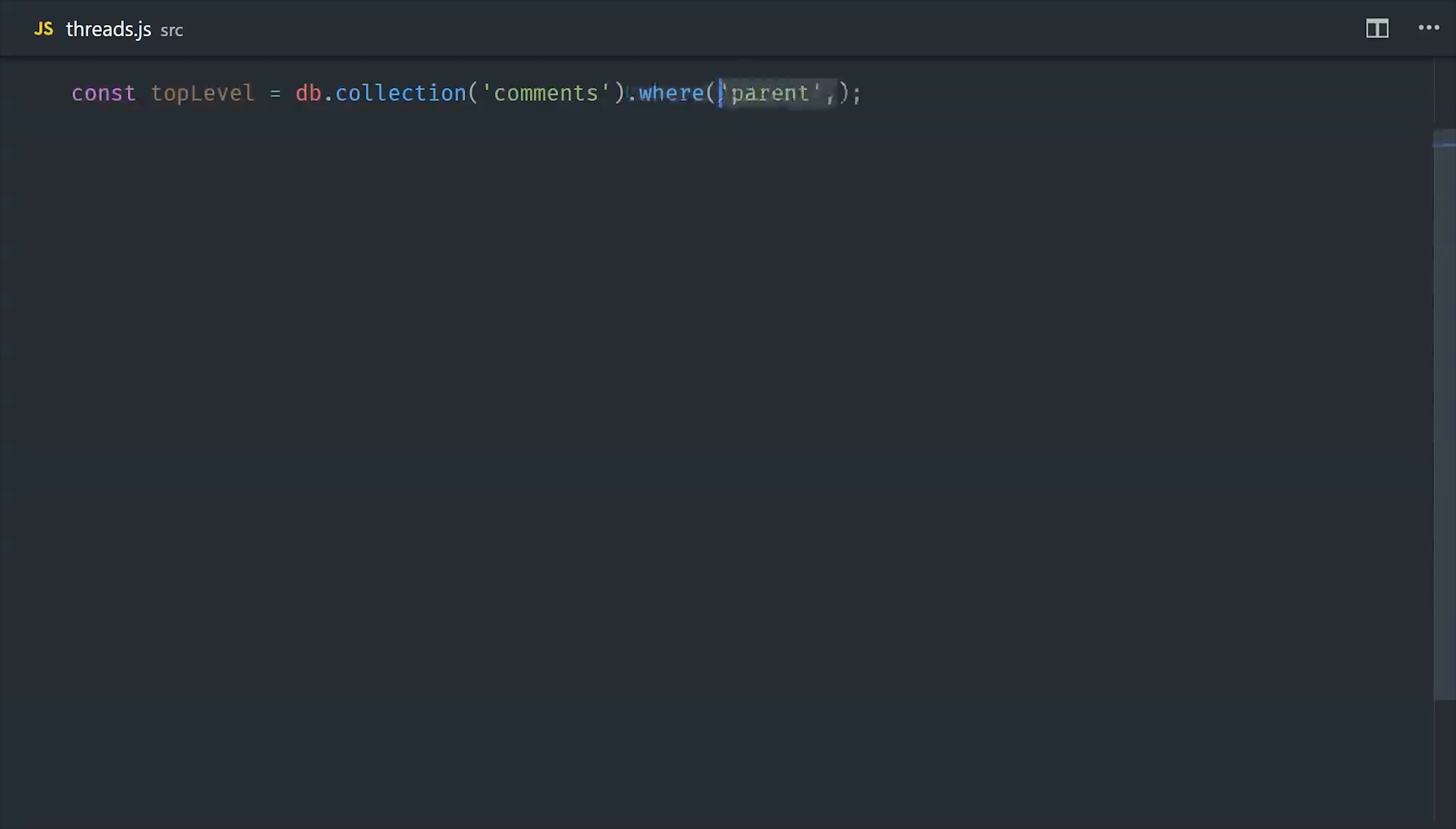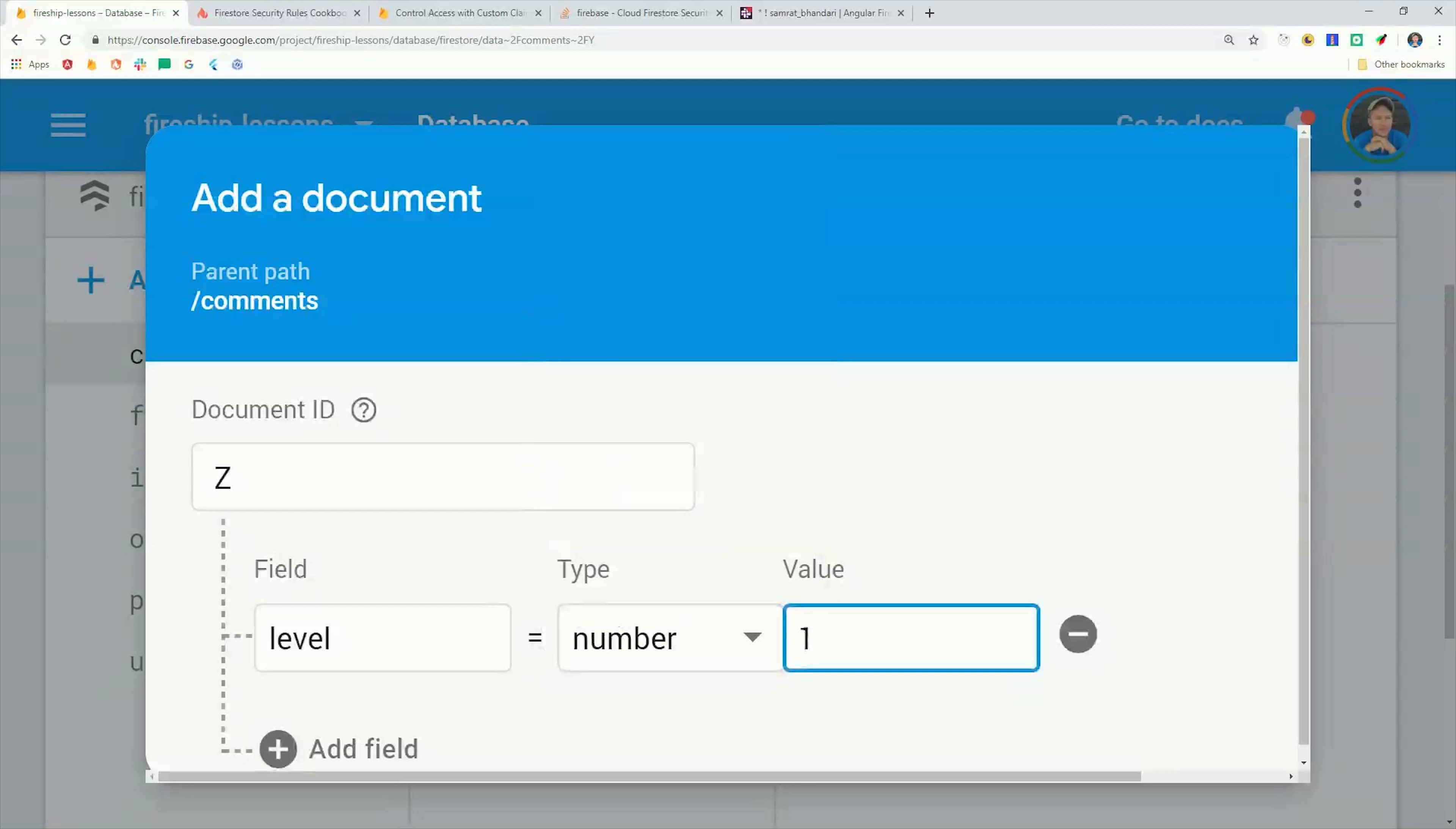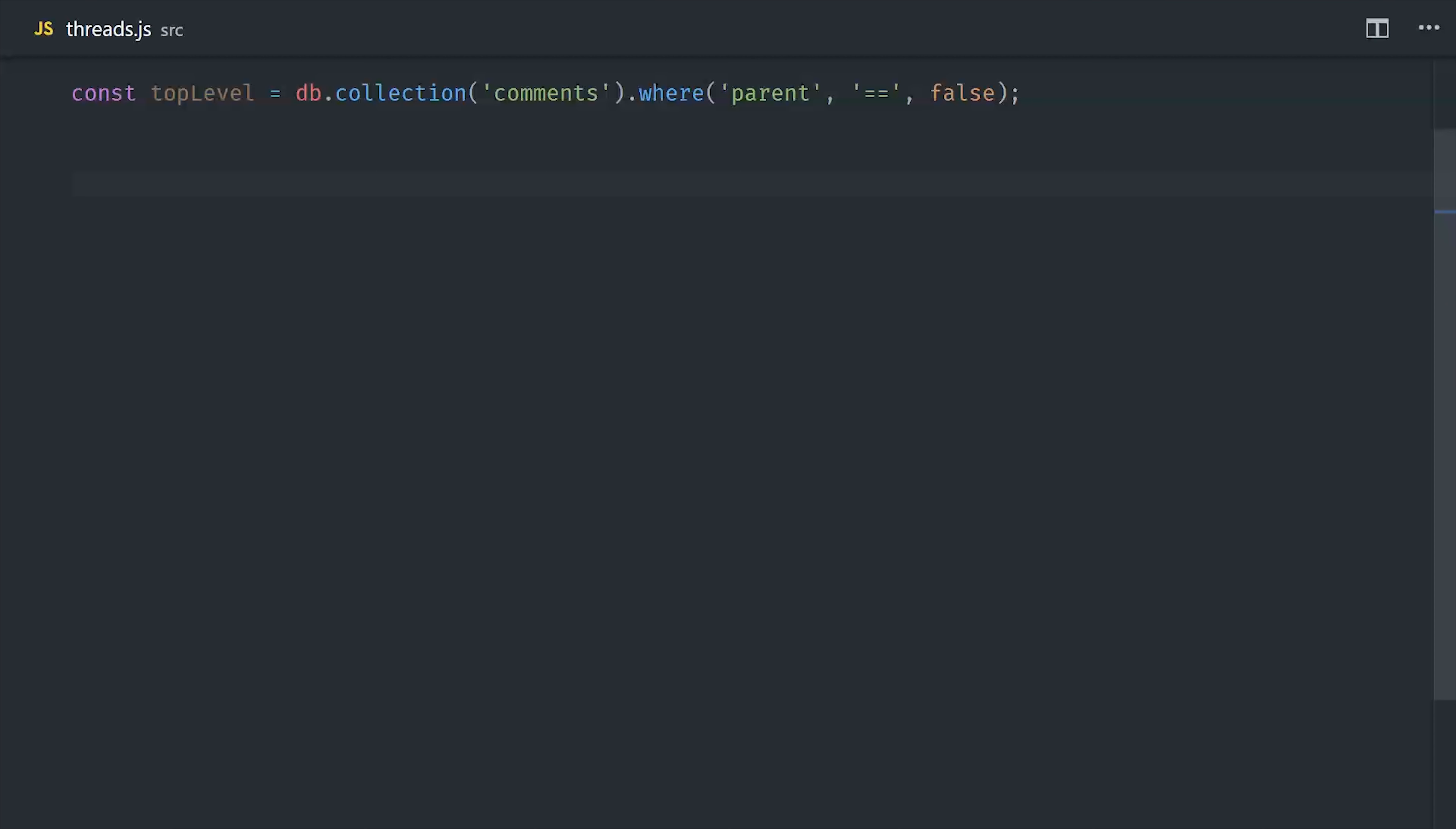Let's take a look at how we can actually traverse this tree. If we just want to grab the top level of the tree, which you would probably want to do if you're showing the top level comments, is just query where the parent equals false. Now if you want to query across the breadth of the tree or just get all of the top level responses or something like that, you can also save a level property on each document, which would allow you to do so.